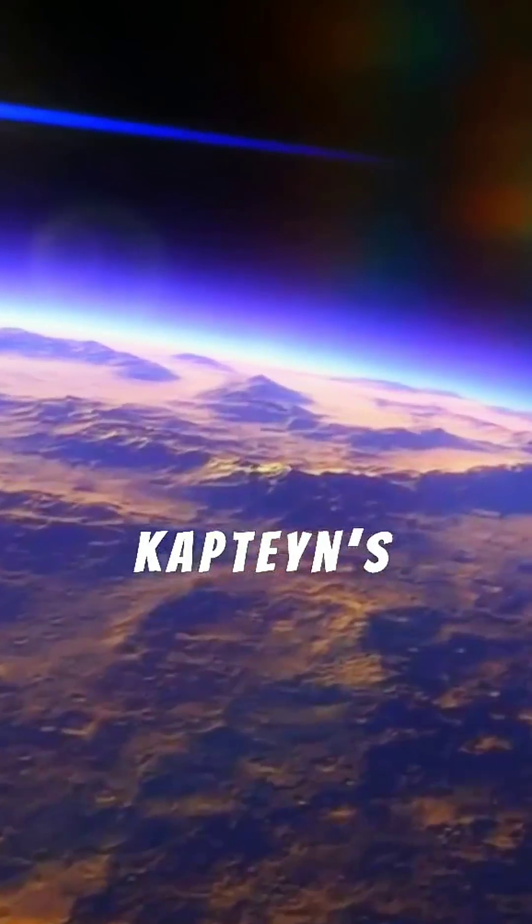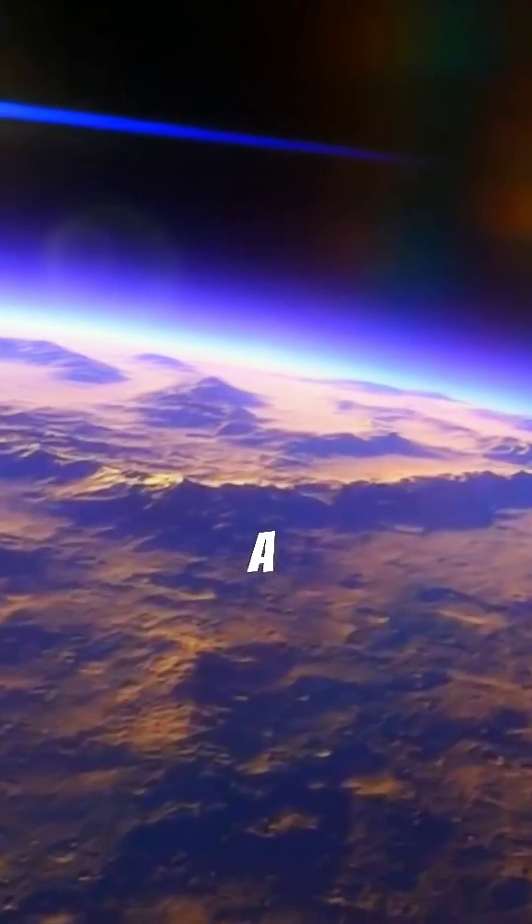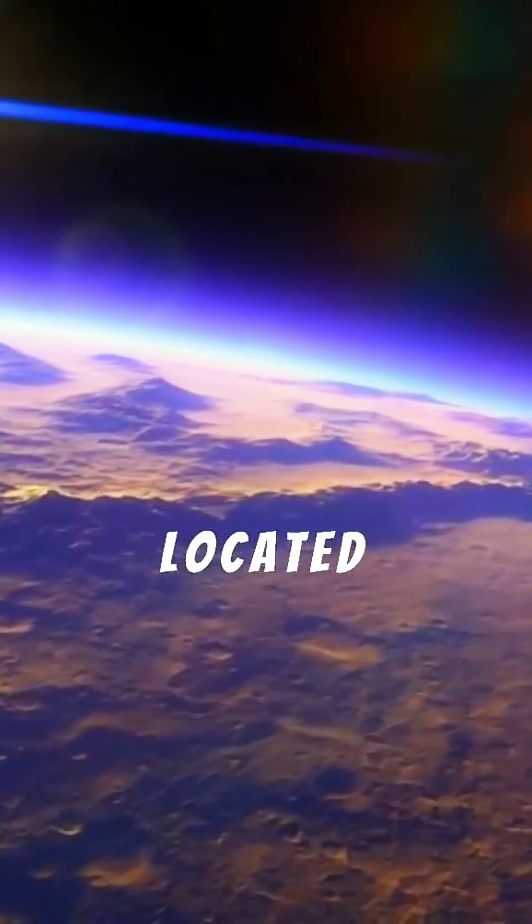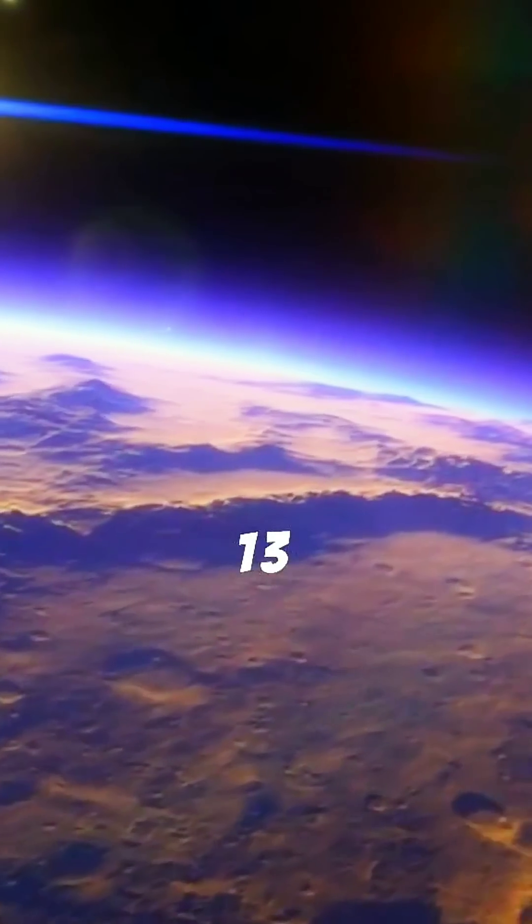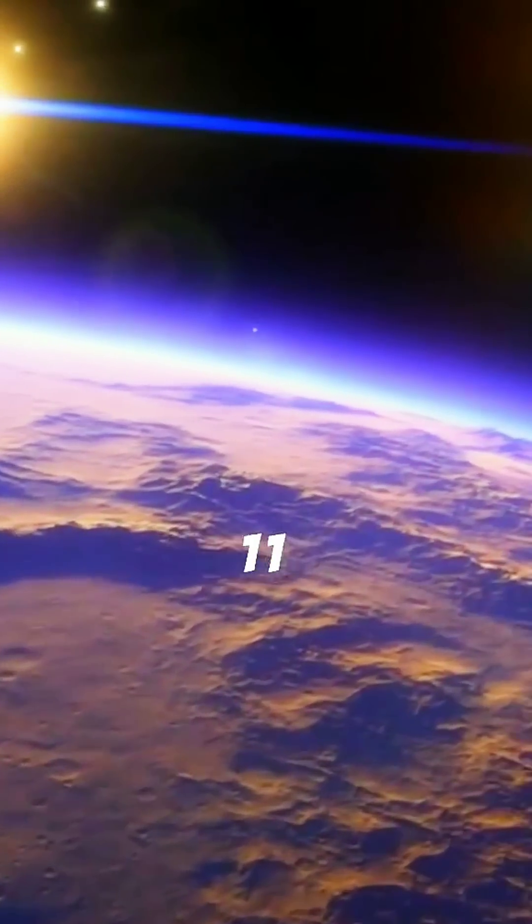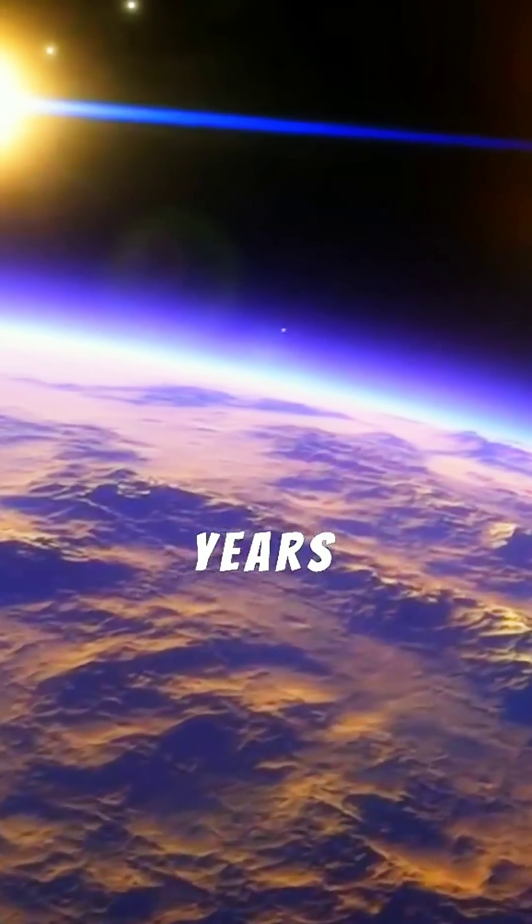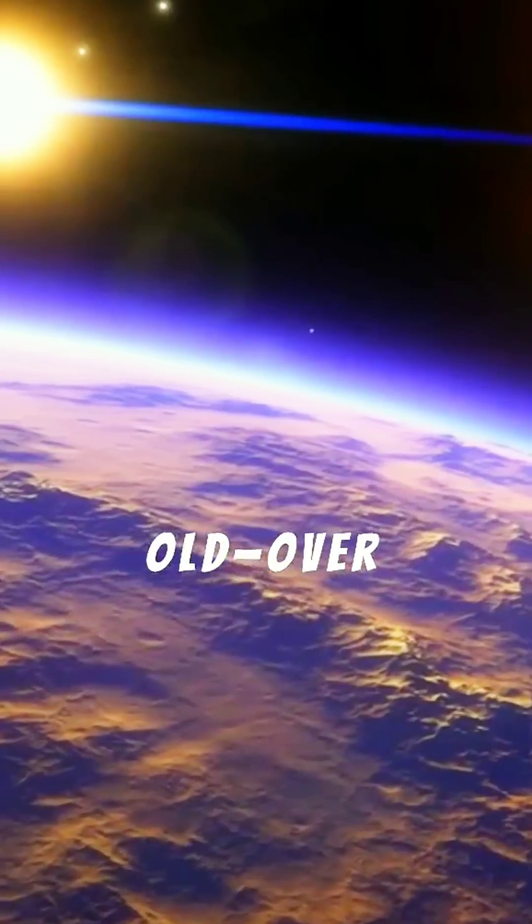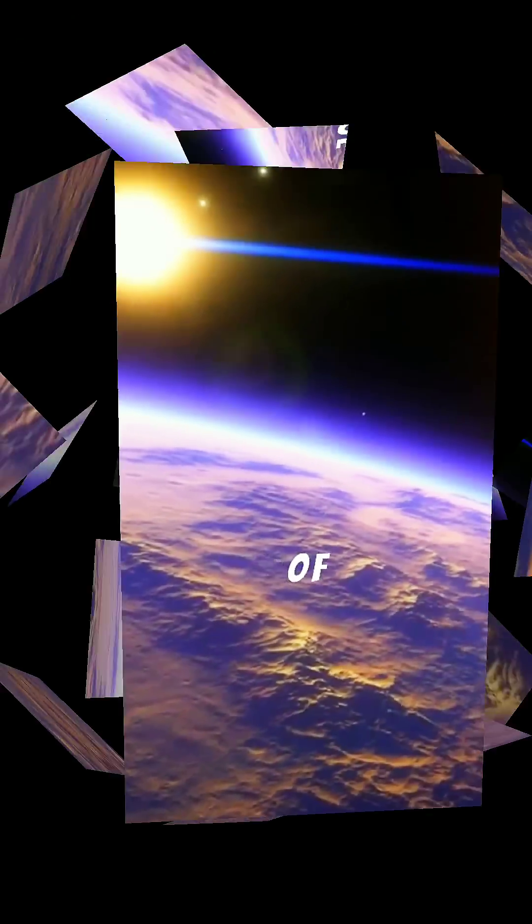Orbiting Kapteyn's Star, a red dwarf located about 13 light-years from Earth, this ancient world may be more than 11 billion years old, over twice the age of our own planet.